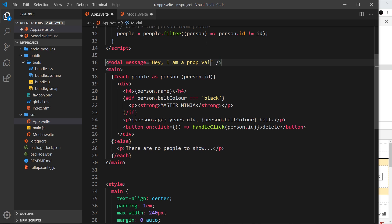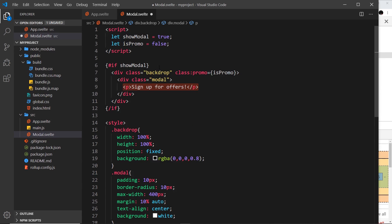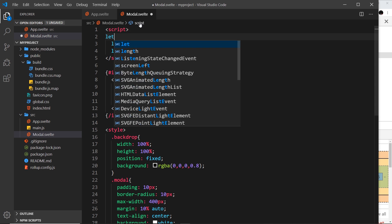Now we're saying, okay, when you create this modal component for us, I want you to pass in a prop, a property called message, and this is the value of that message. So then I want to access that prop inside the modal itself.